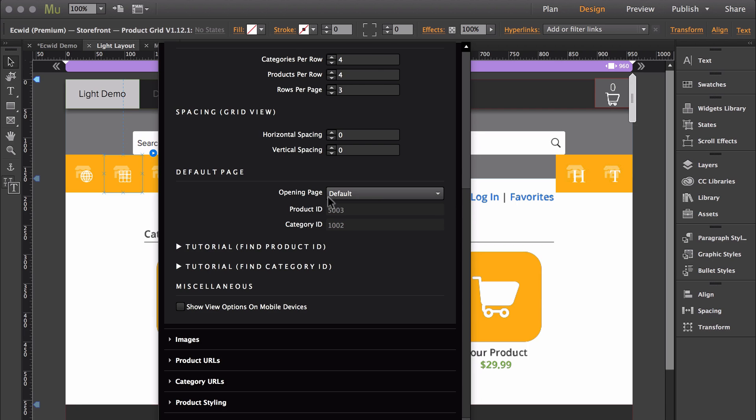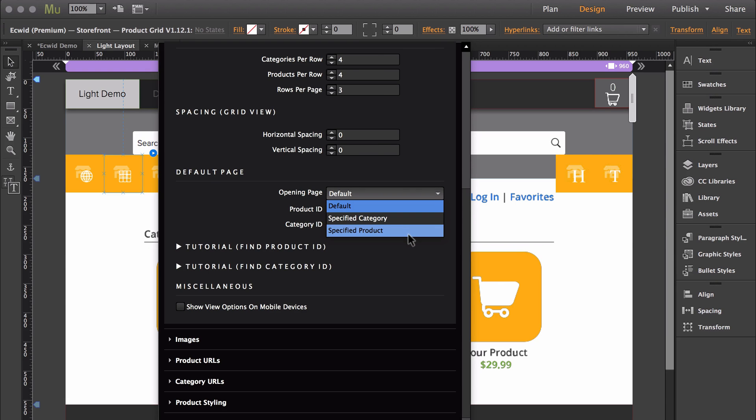So under opening page you have default, specified category, and specified product. If you choose specified product you can have it open up inside a specific product, but in this video I'm just going to show you how to have it open up inside a specific category.